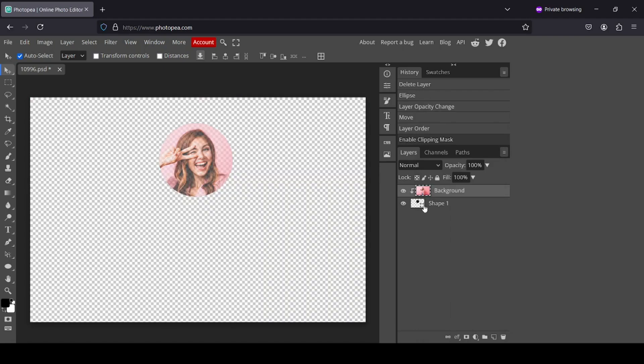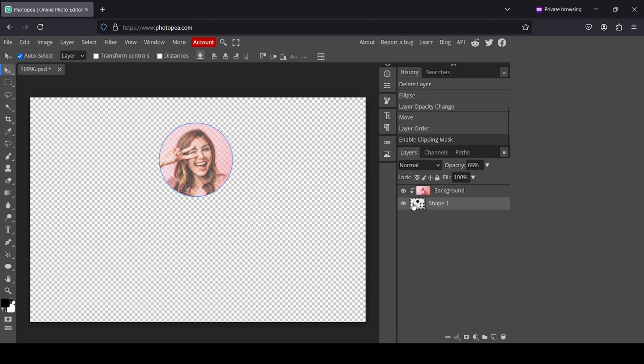Now the reason why the women layer is not appearing well is because it's taking the opacity of the bottom layer since I reduced the opacity of the circle.